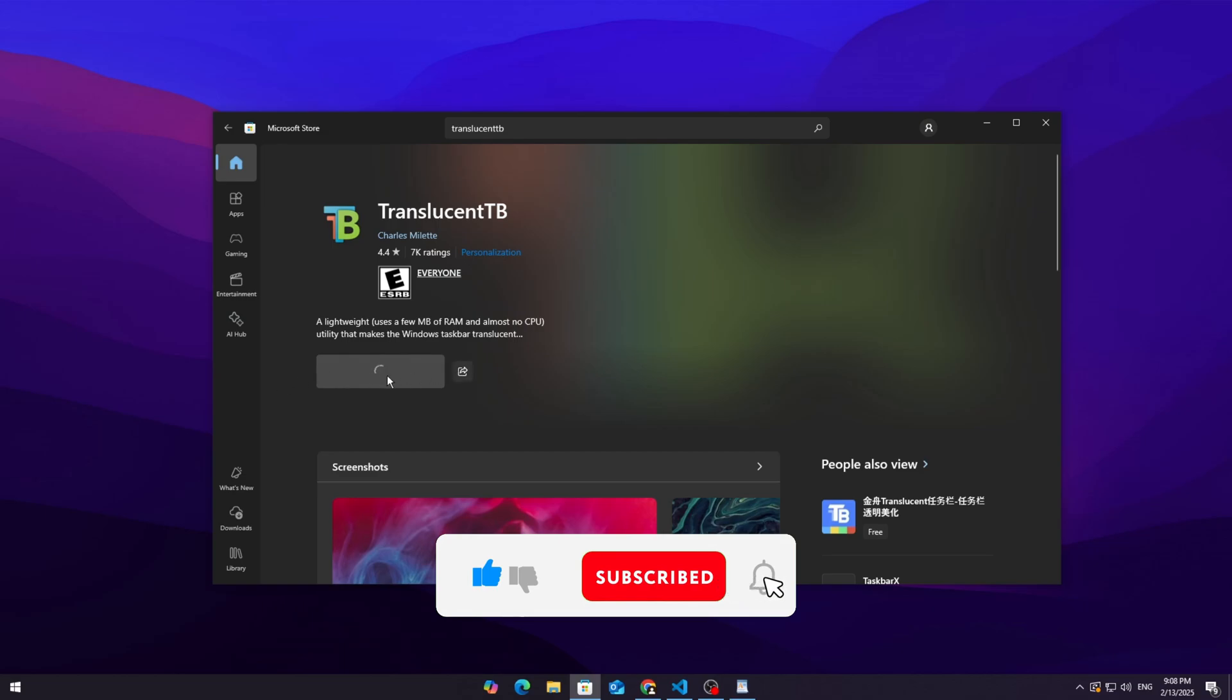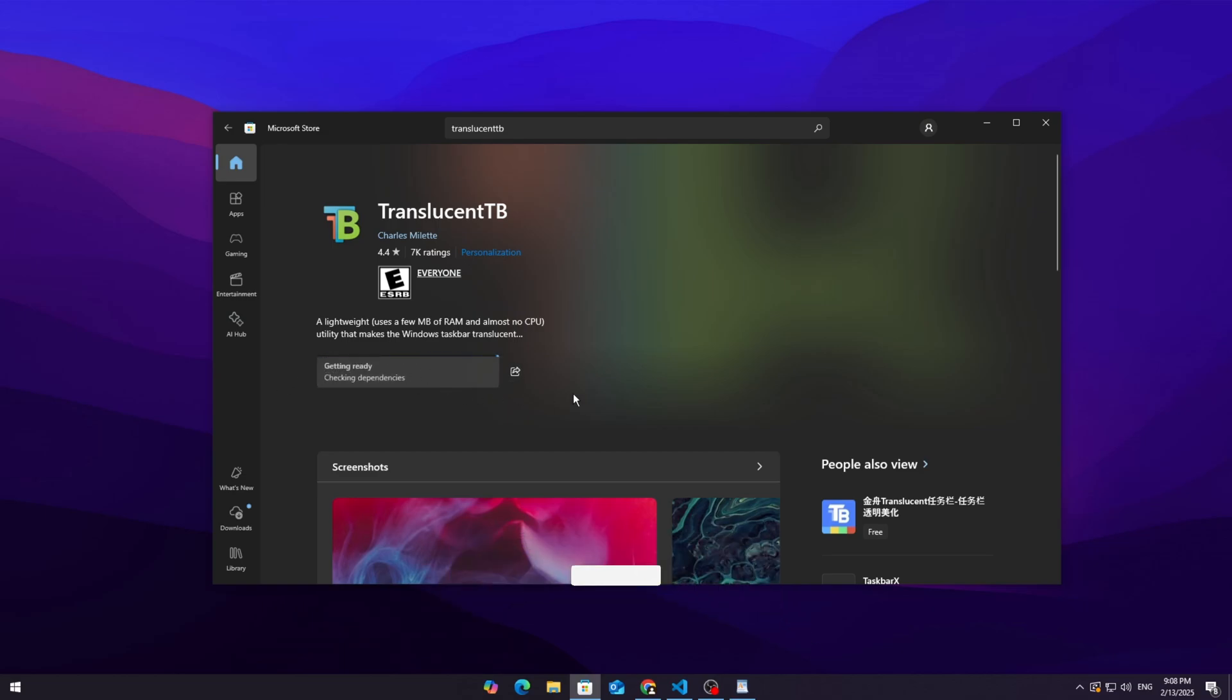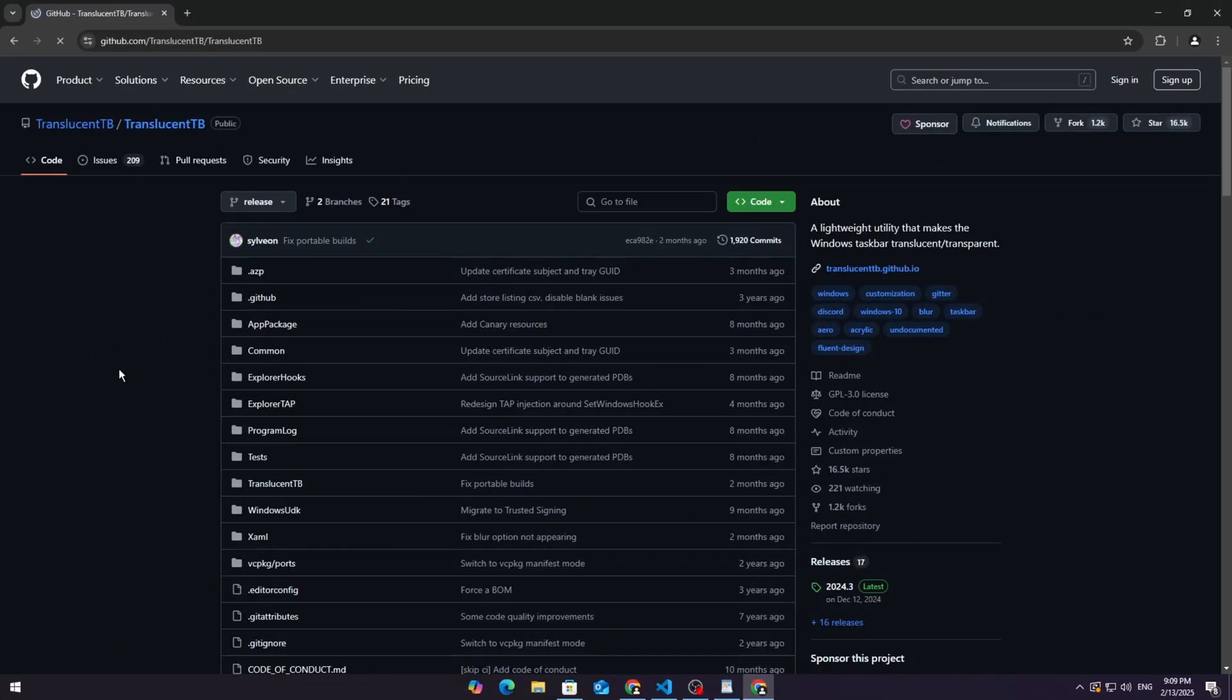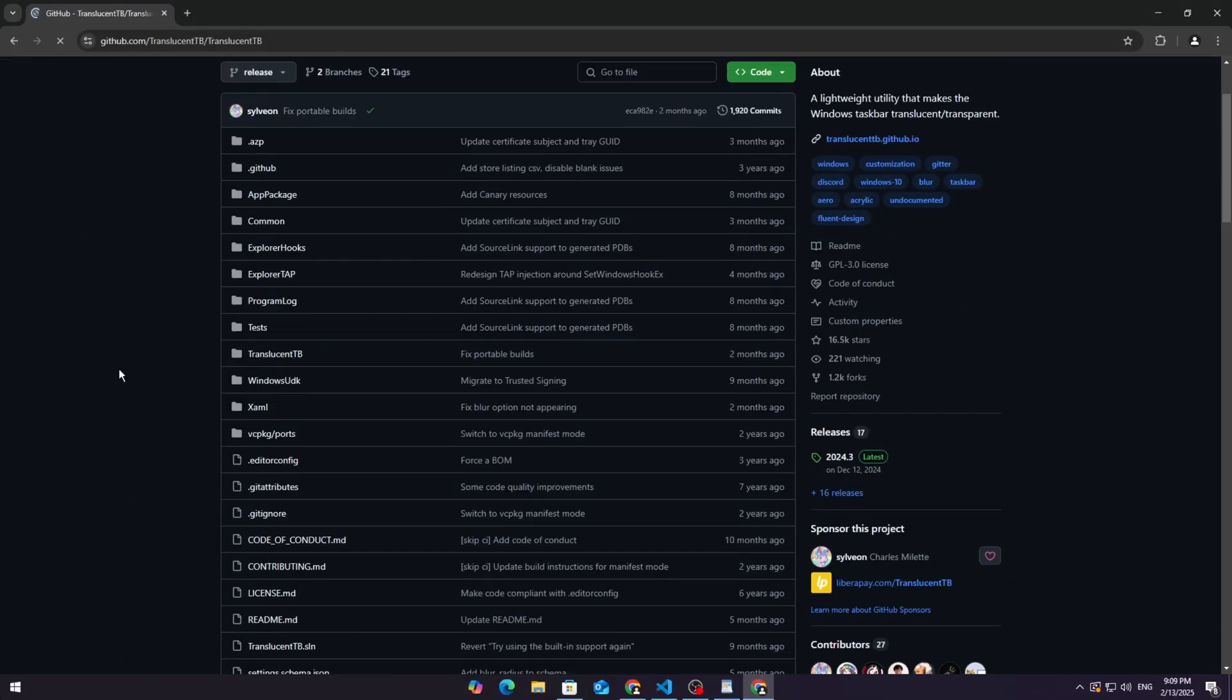If for some reason the Microsoft Store is acting up, which happens more than we'd like to admit, don't worry, we have another way. Option 2.